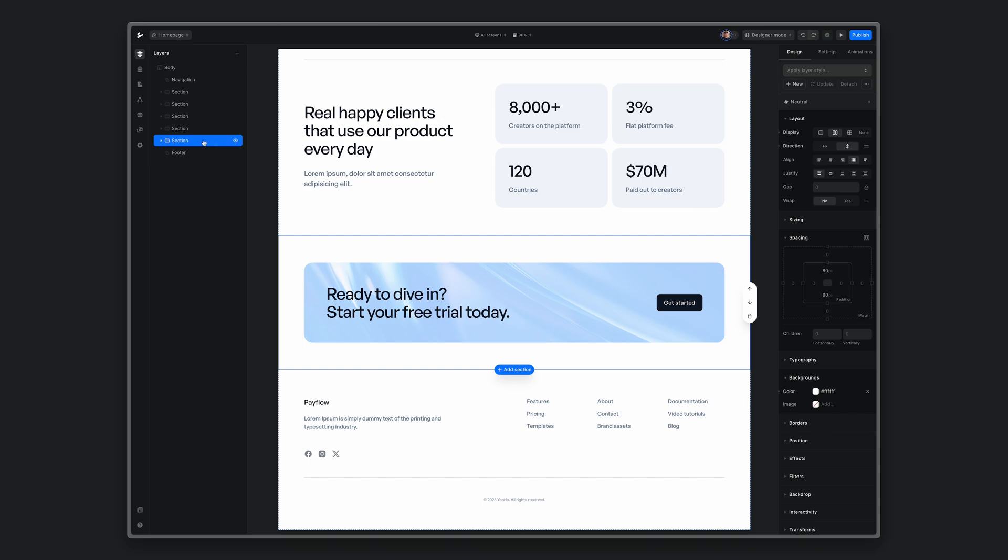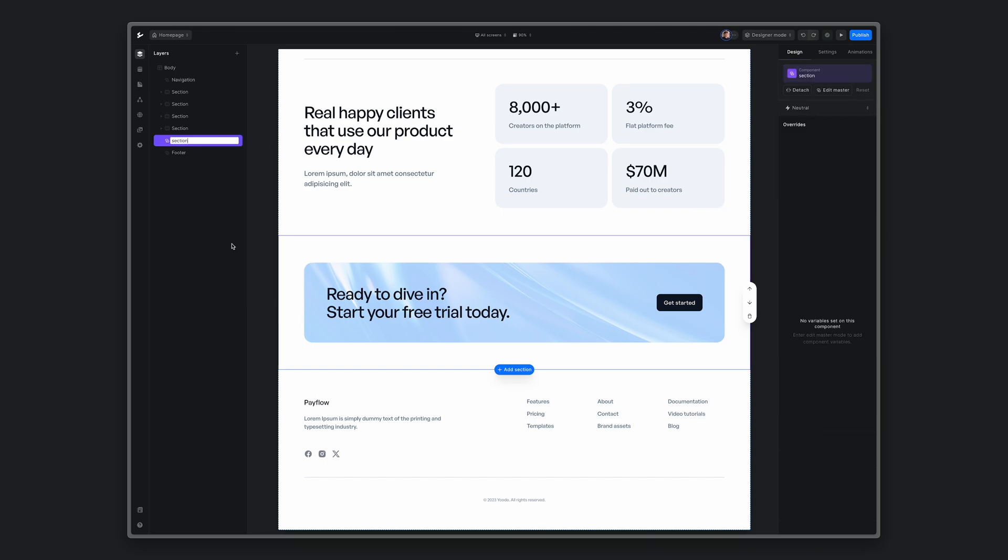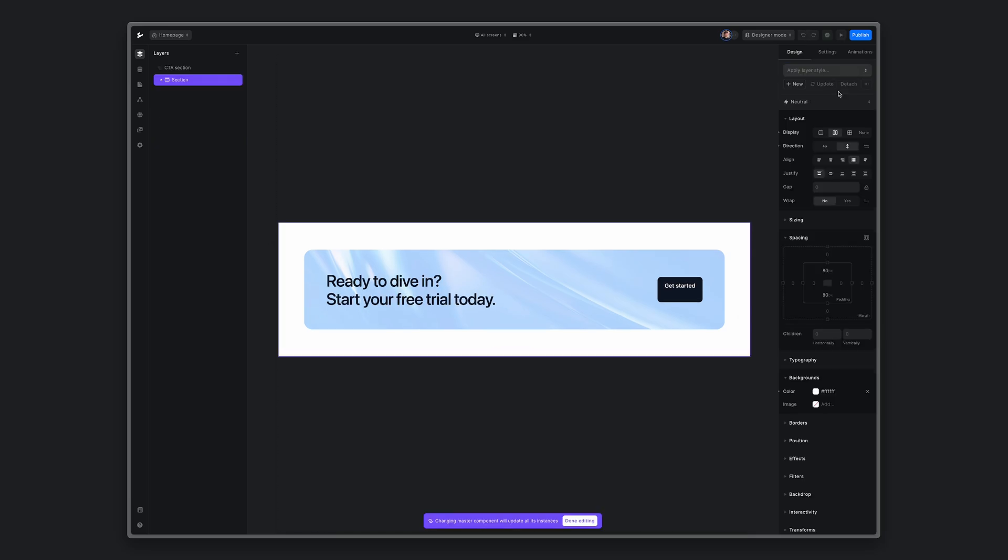In this project, I already have designed a CTA section that I will convert into a component. Right click, create a component, name it CTA section, and we'll go to the component editing.